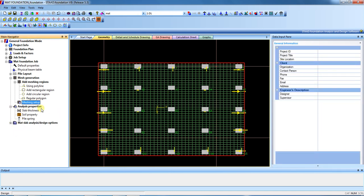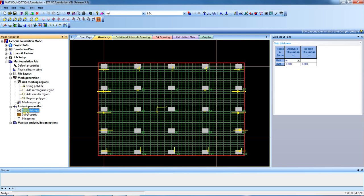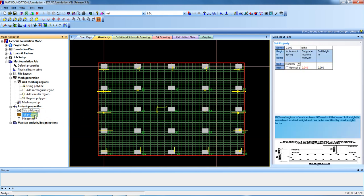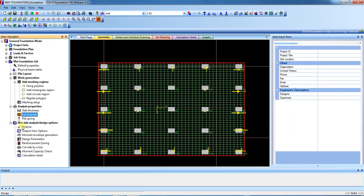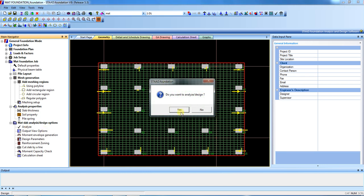Now go to analysis properties. First check the slab thickness — we already provided 60 centimeters. For the soil property, select 'Use Soil Spring'. Provide the subgrade modulus. The soil height — the depth of foundation — is 1.2 meters, so enter that. Then we are ready to analyze.